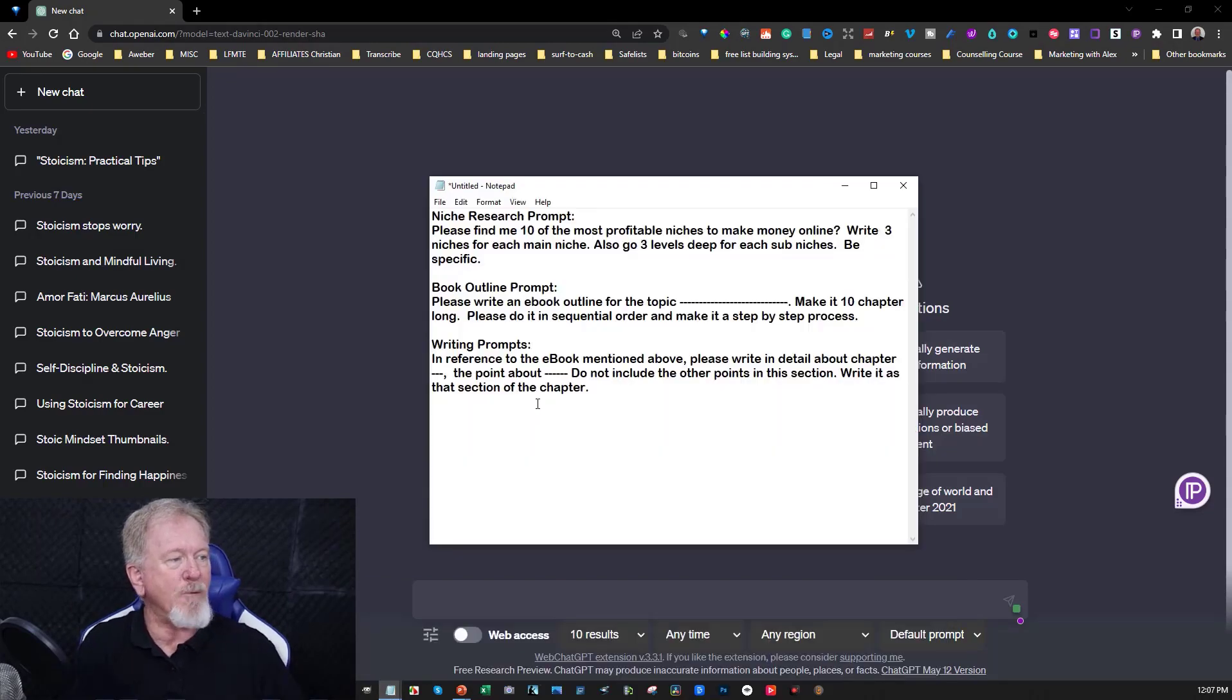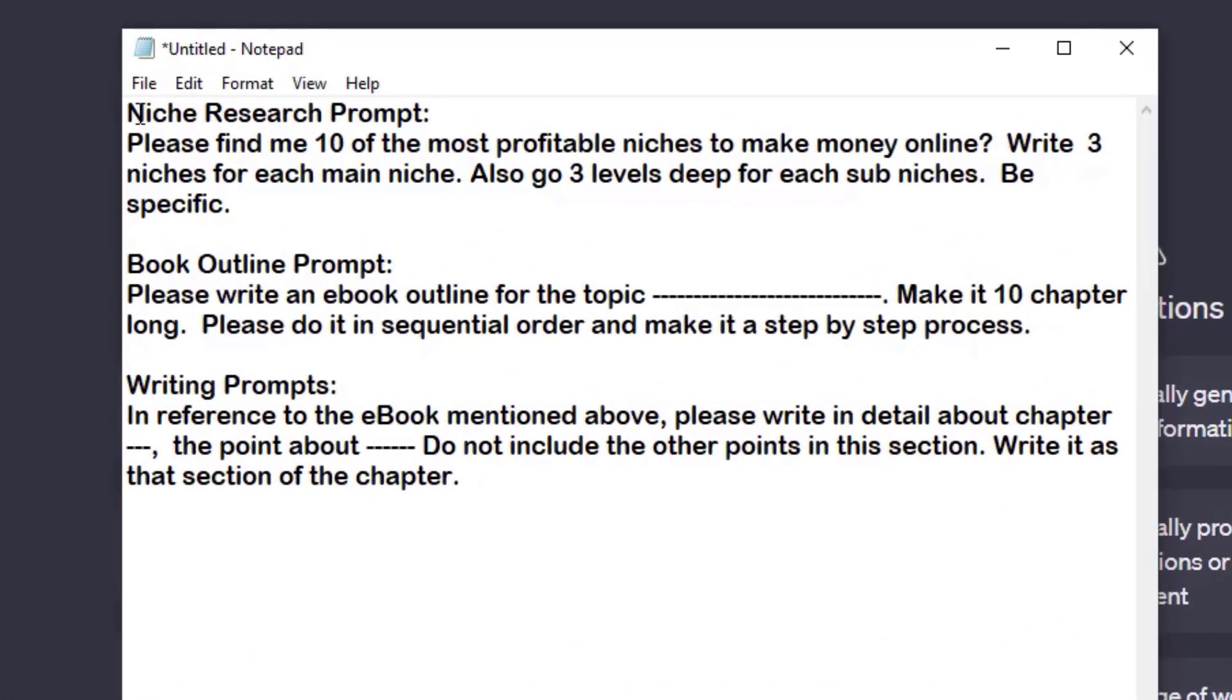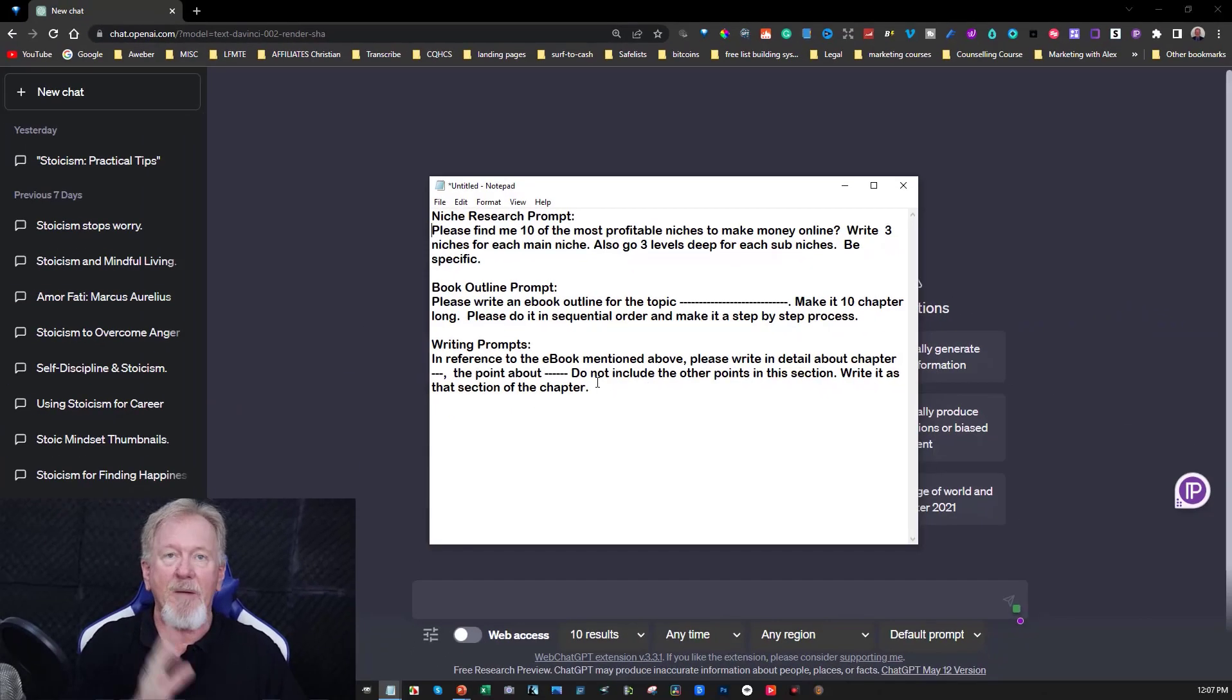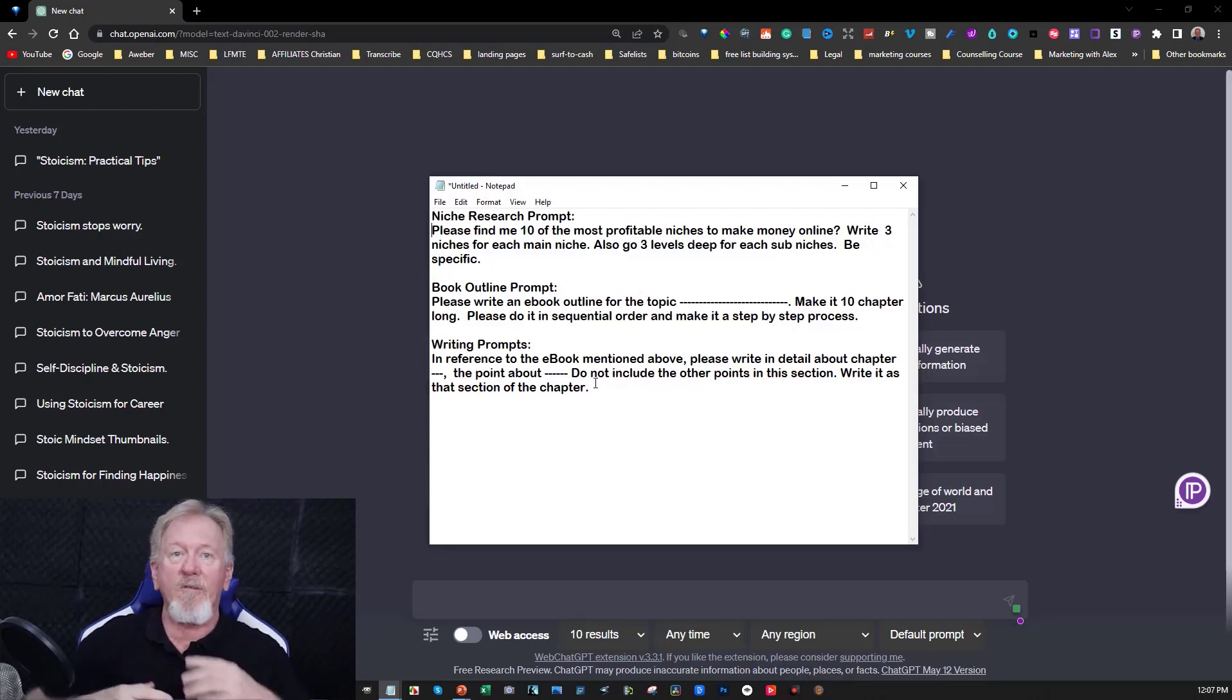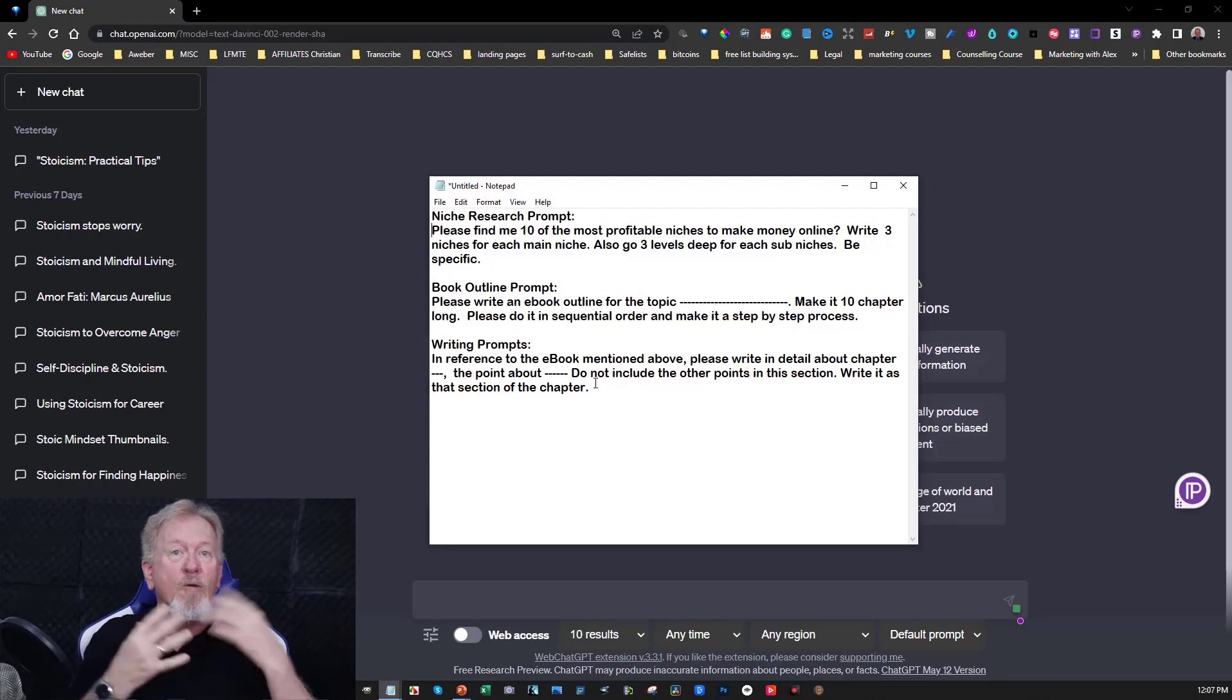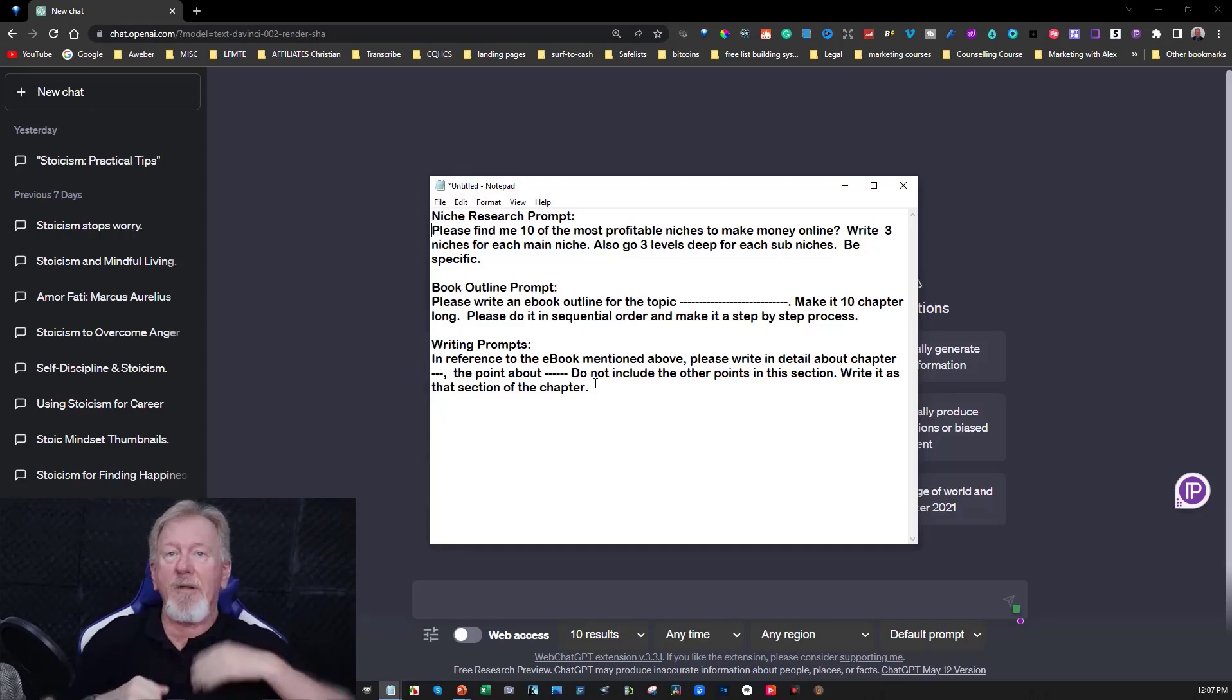I have three main prompts right here that I'm going to be using. You've got niche research prompts, book outline prompts, and writing prompts. So this one here will vary and change depending on what it's doing. Sometimes if you want to add more information you can say continue or give more information about this particular point, or if you find a particular paragraph that you want to expand on you can say please expand on this.